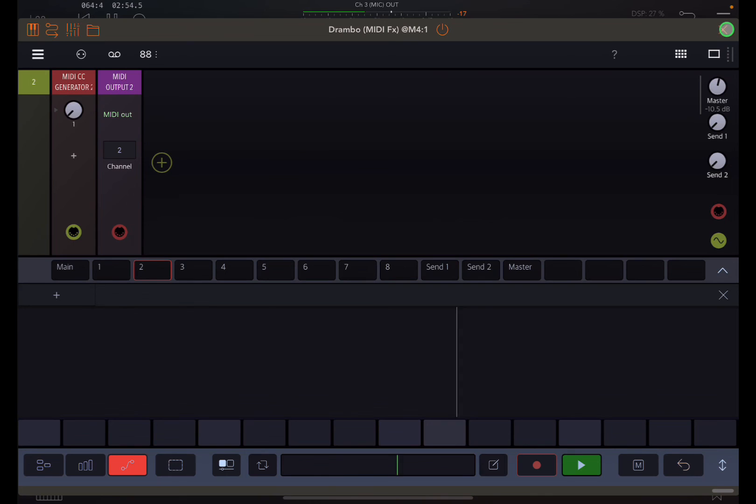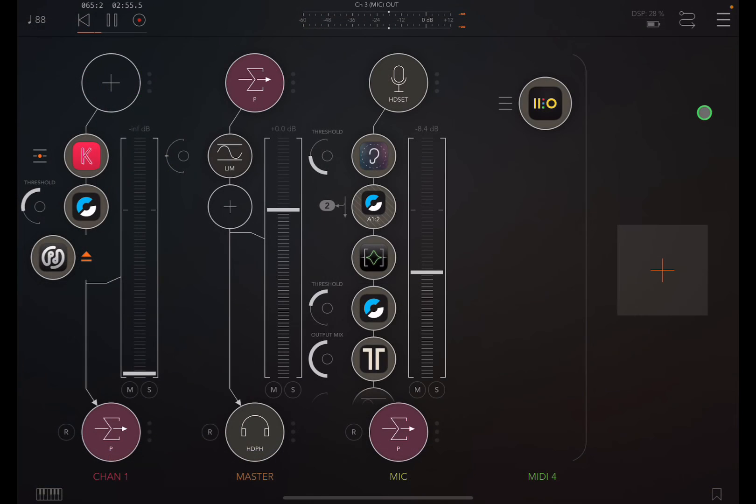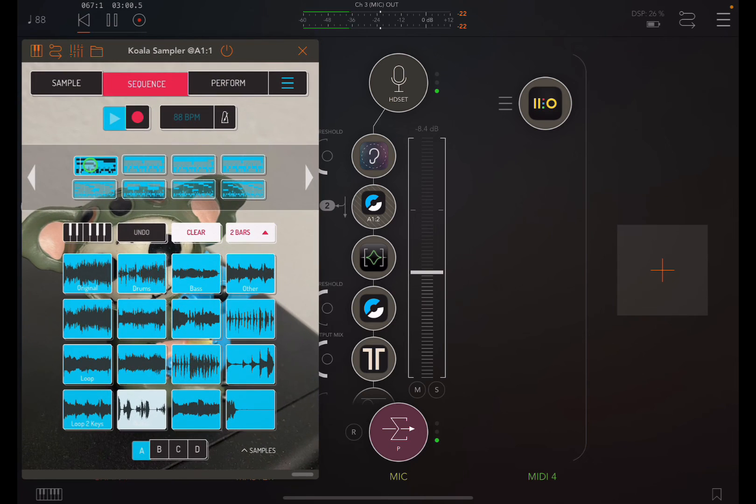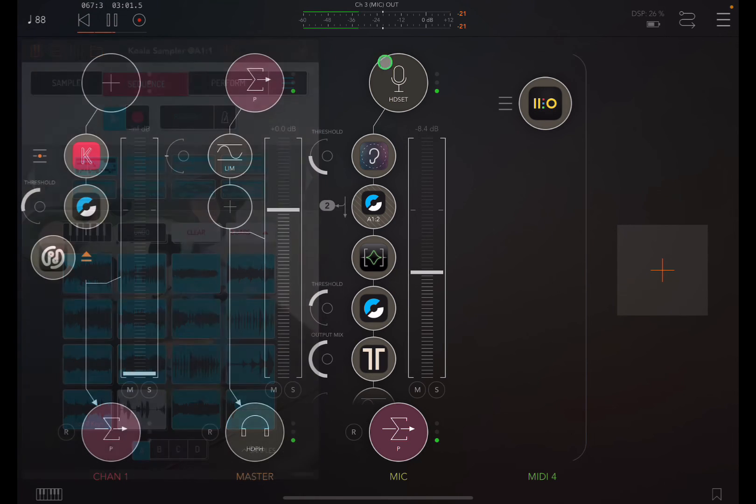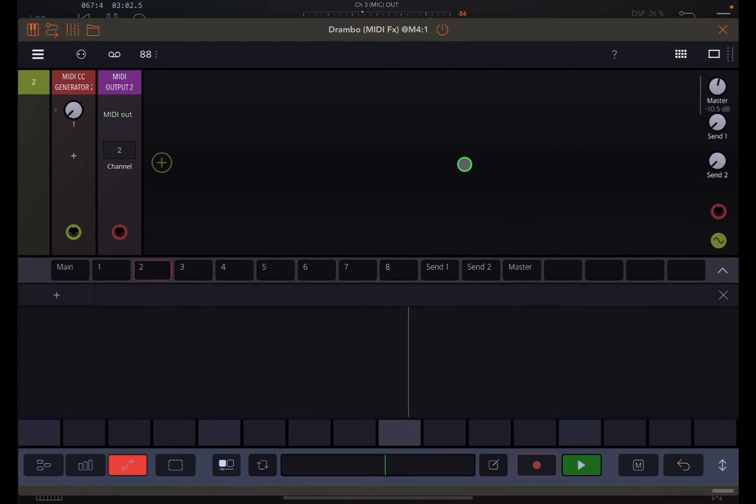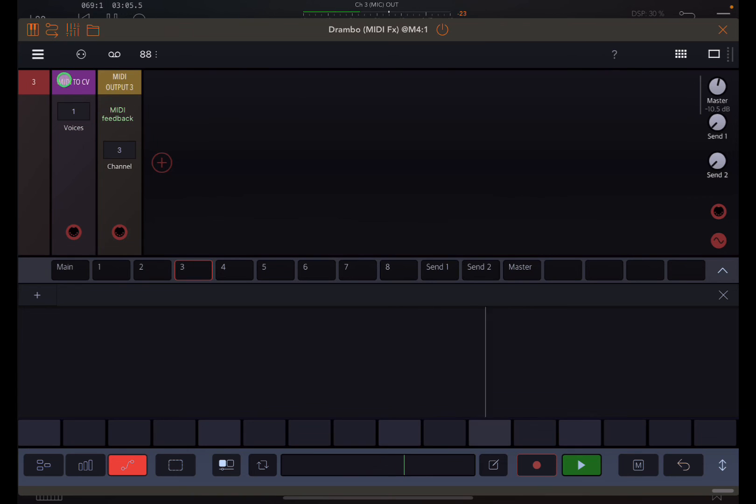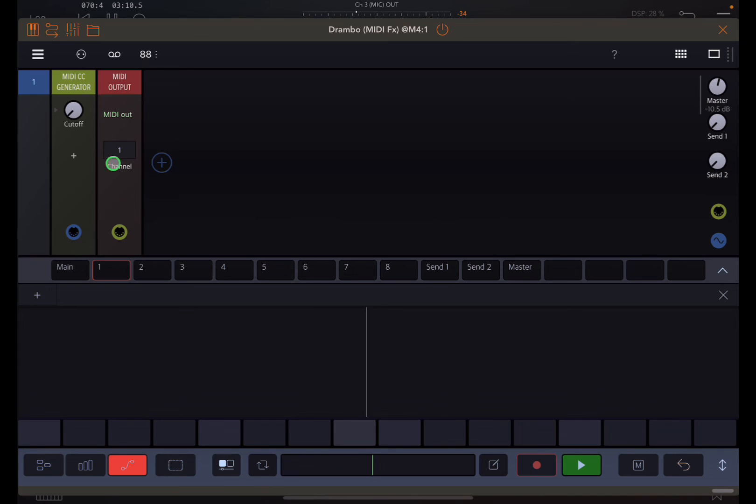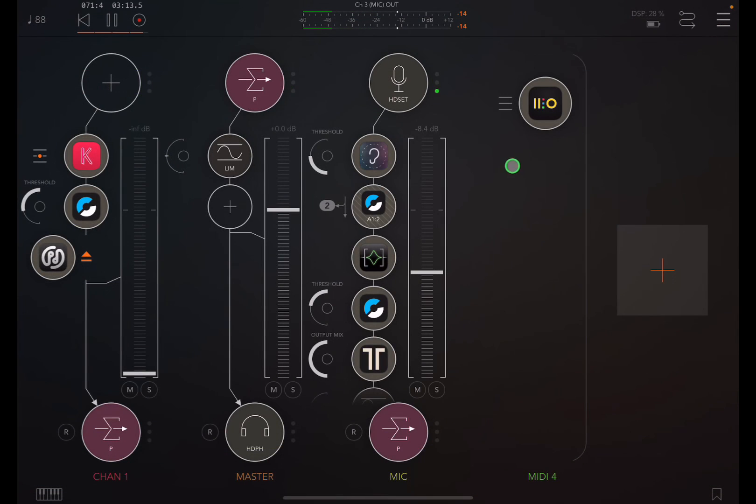But as you can see, the setup is pretty simple. Once you've already routed DRAMBO through the MIDI in AUM, then adding additional controls is just as simple as moving to the next track and setting up the modules and telling them where you want them to go. All right, if that's helpful, cheers.